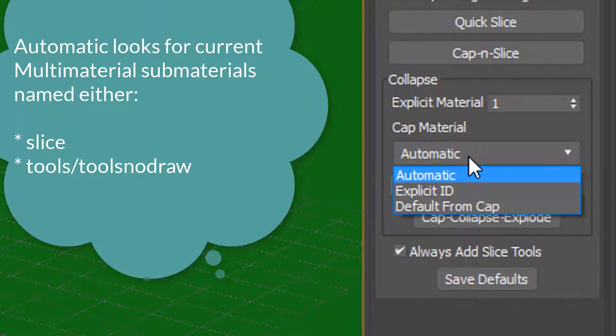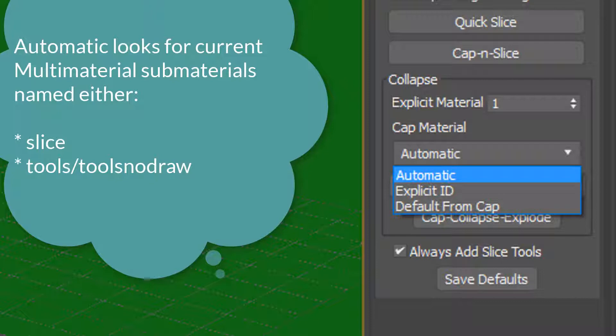Automatic will look for any material that you have applied to this object that is named either slice or tools slash tools no draw, which is something for the source game engine.